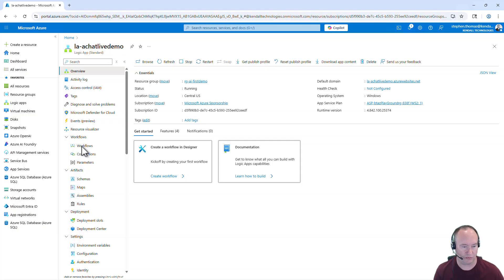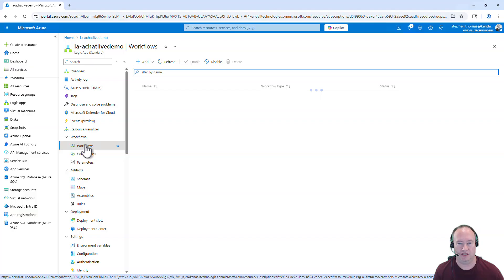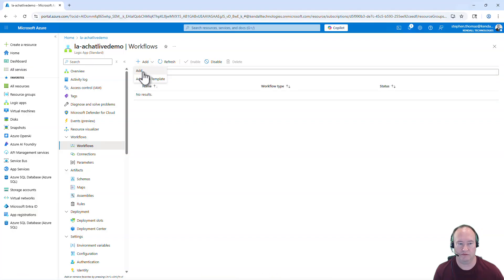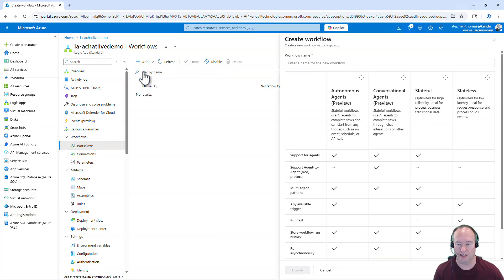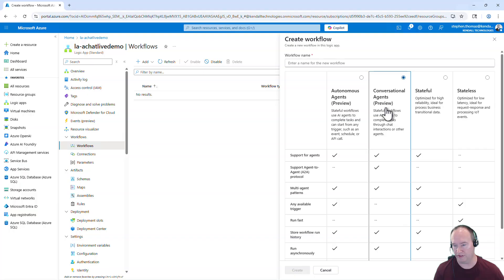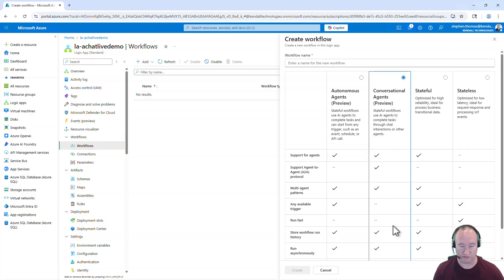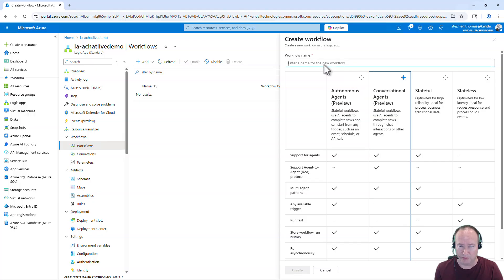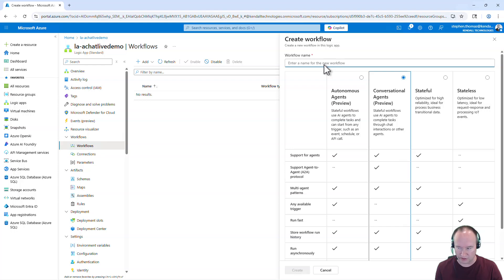We're going to go to Workflows and I'm going to add a workflow and I want to say Conversational Agent. Now this is in preview, so what you see here might differ slightly from what you see when you're actually going to build this out. And there are some things that might not work as desired since this is in public preview still. So kind of take that with a grain of salt when you create this.